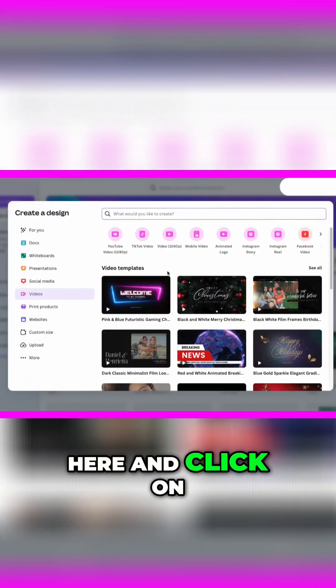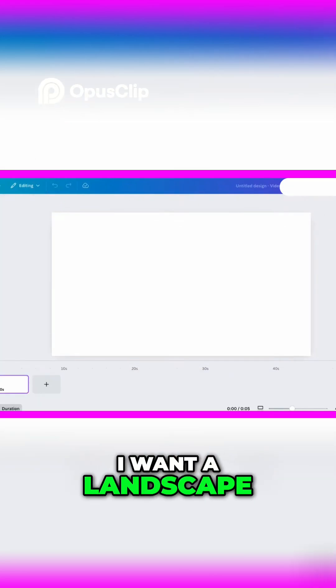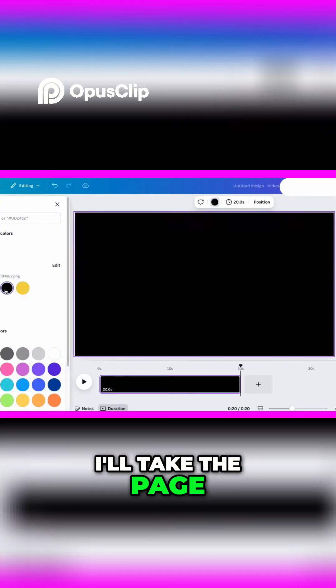First, I'll come up here and click on YouTube video or just video — either would work. I want a landscape format video. Canva opens a new page, then I'll go ahead and drag it out to about 20 seconds or so to start. Next, I'll take the page and change the color to black.